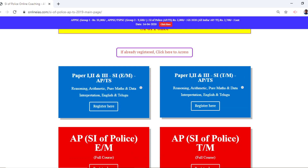You can see Paper 1, 2, 3 of SI in English Medium for Andhra Pradesh and Telangana, and Paper 1, 2, 3 of SI in Telugu Medium for Andhra Pradesh and Telangana. If you look at the topics here, you have reasoning, arithmetic, pure maths, data interpretation, followed by general English and Telugu.